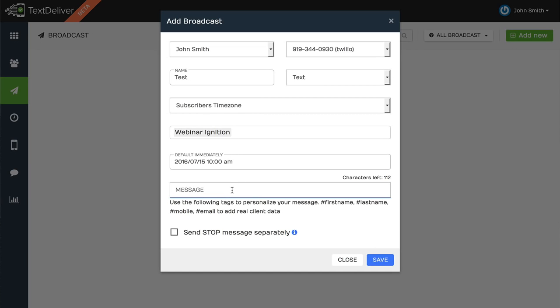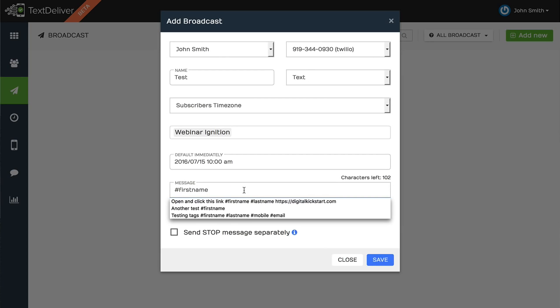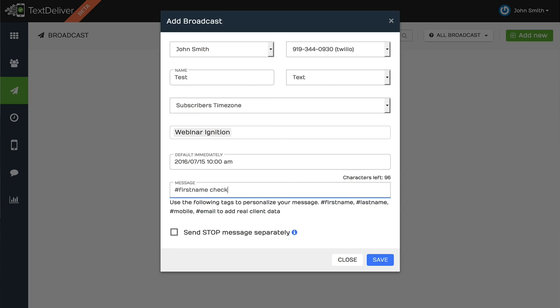Now, in terms of the message, you can use these tags. So say that I wanted to use their first name, check out this live training. And now when you add in a URL, it might be a really long URL, we automatically shorten the URL for you, so that you can maximize the number of characters that you can use in a message. Because there's only a certain amount of characters that you can use on a text message. So we've figured out a way to compact it with a short URL.